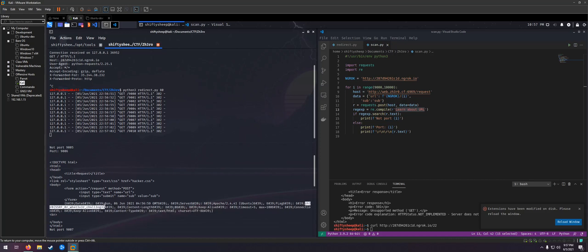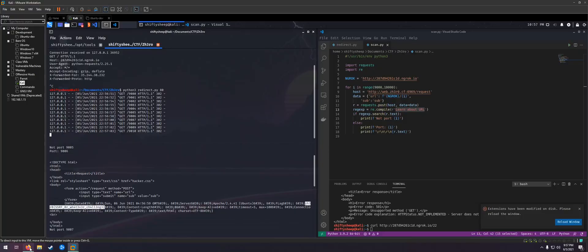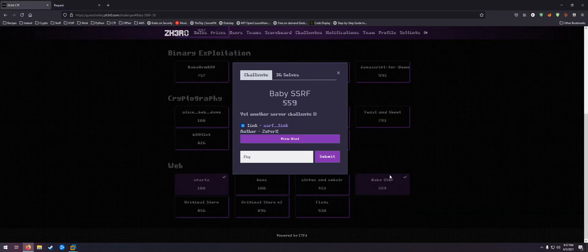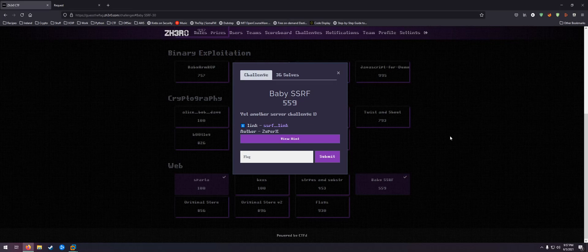Pretty cool. I have not had to do an SSRF where we have to do a redirect, so I thought that was pretty interesting. Hope you guys found this video interesting. If you have any comments or questions, feel free to reach out. Thanks.